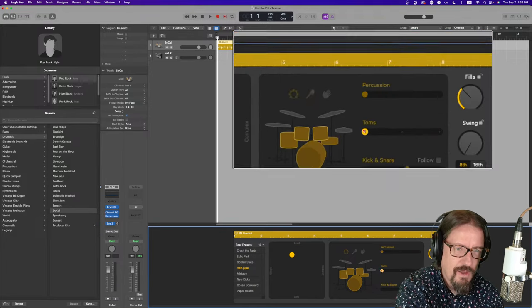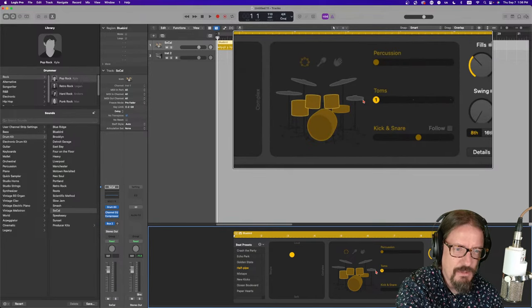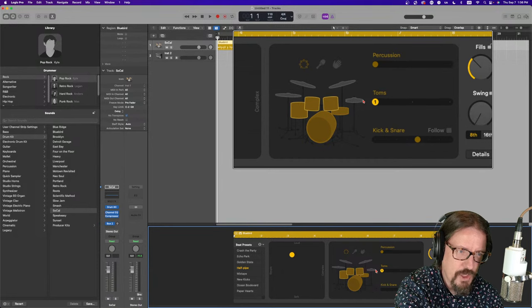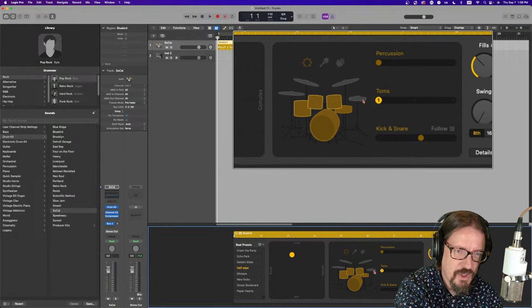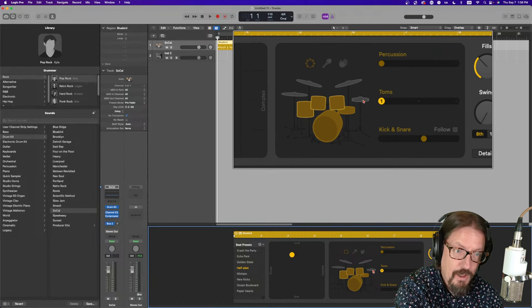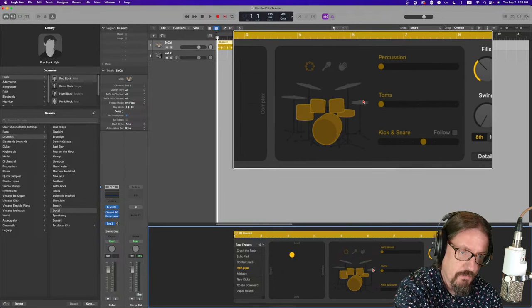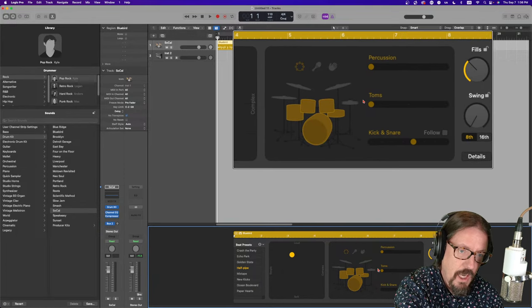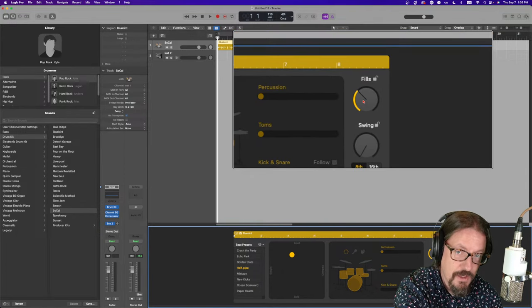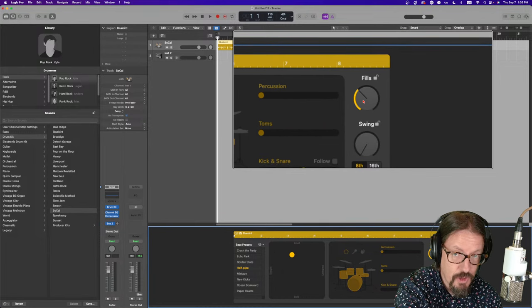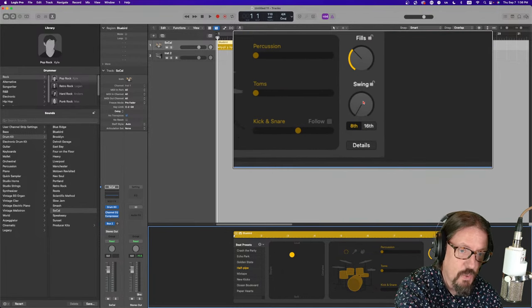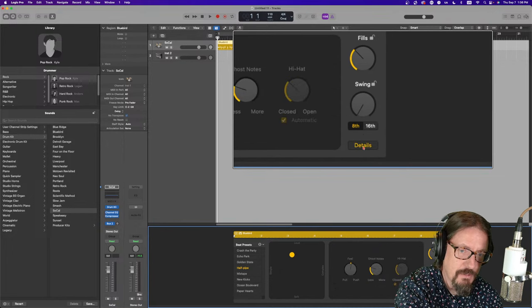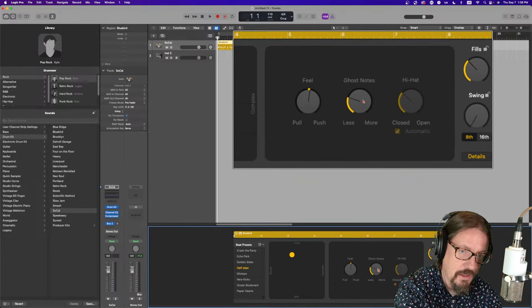And then the slider changes the pattern. So, a lot of information in a small little window. And we're going to look at this more in just a moment. But this essentially tells us the makeup of the pattern and which things that they're triggering. And over here we have amount of fills in this particular drummer region.